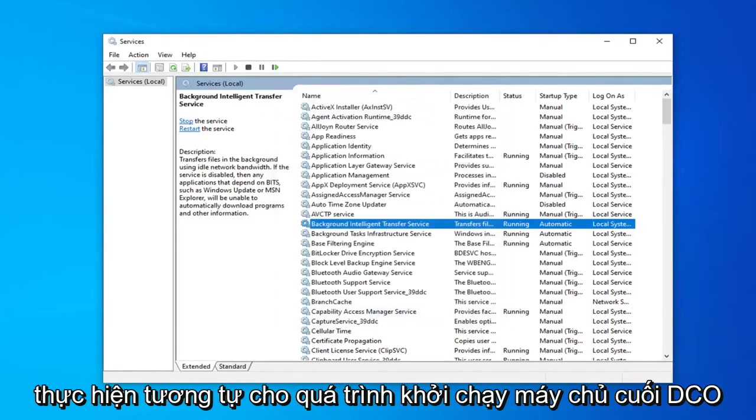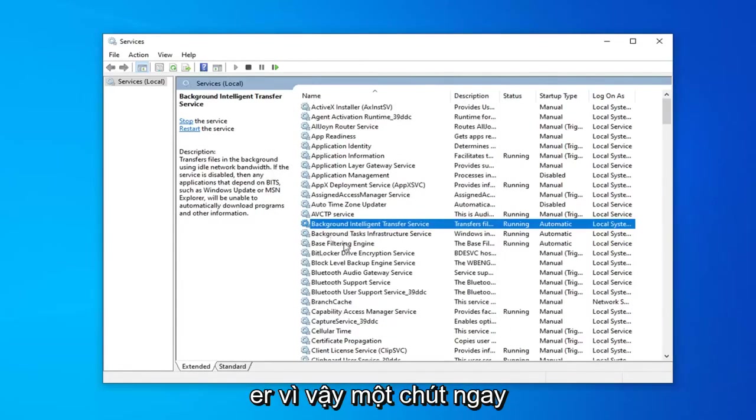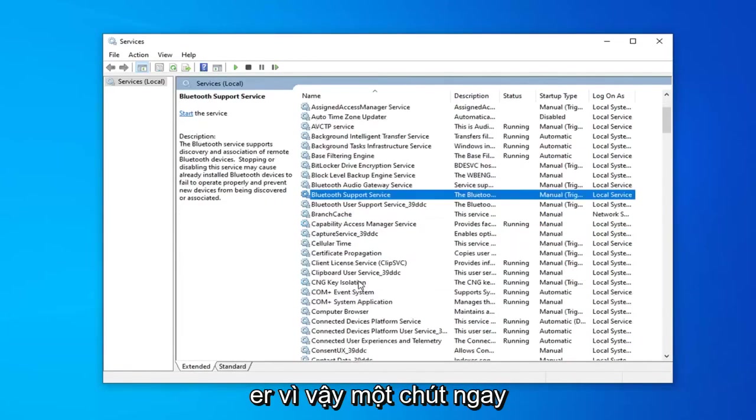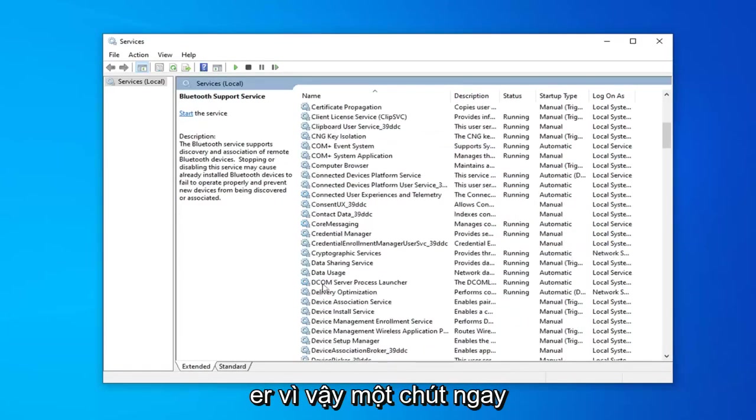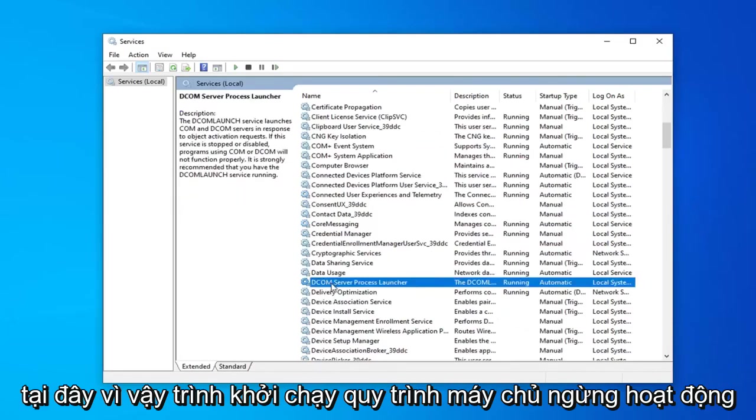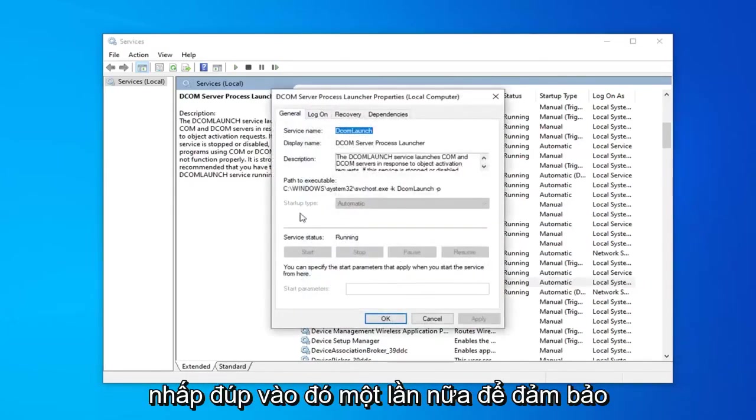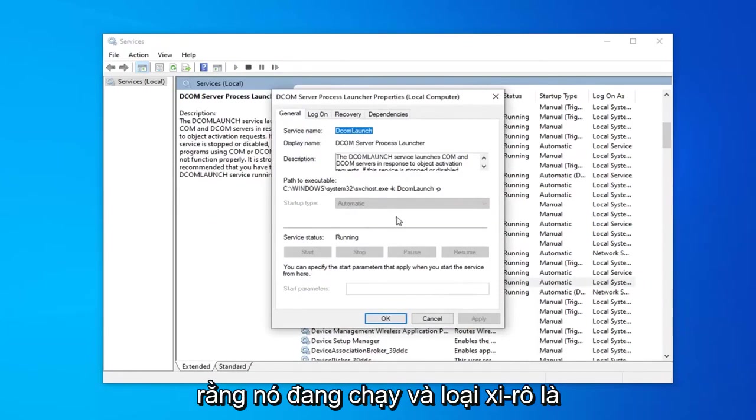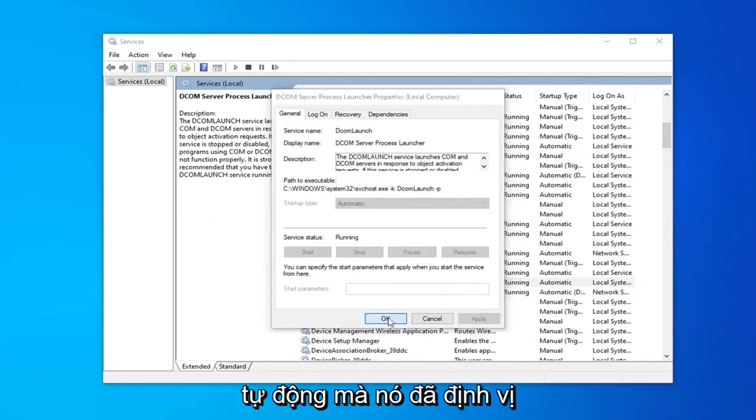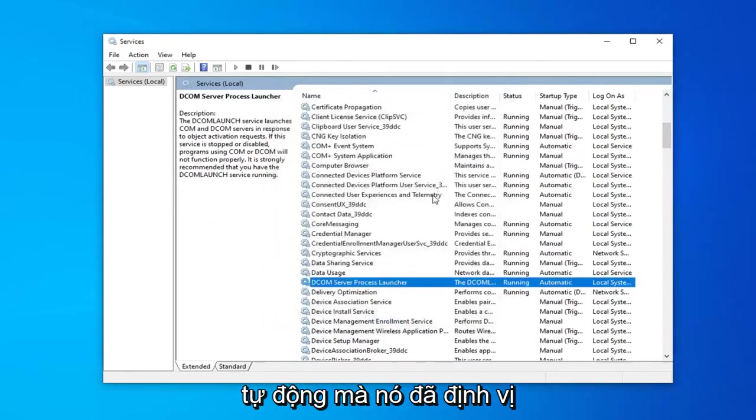Do the same thing for the DCOM server process launcher. Scroll down a little bit, right here. DCOM server process launcher. Double click on that. Again make sure that's running and startup type is automatic, which it already is.